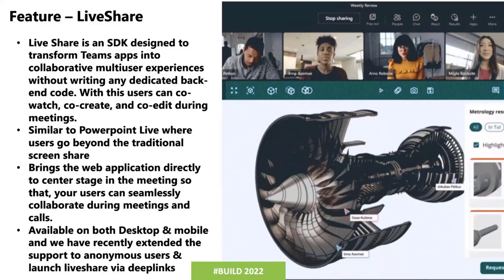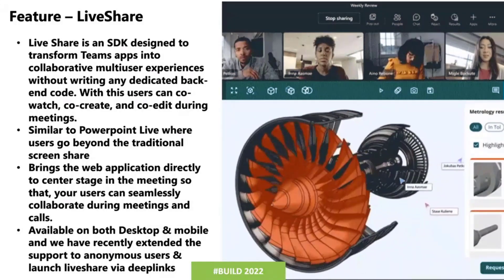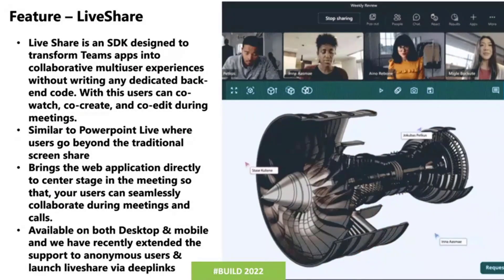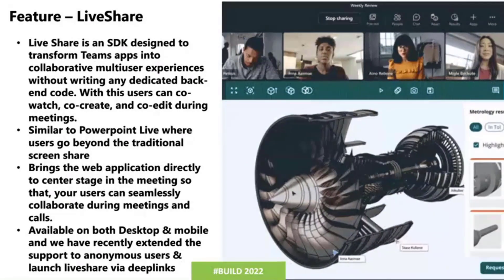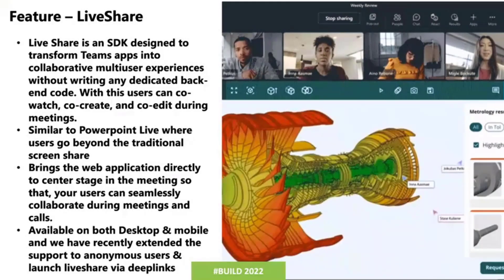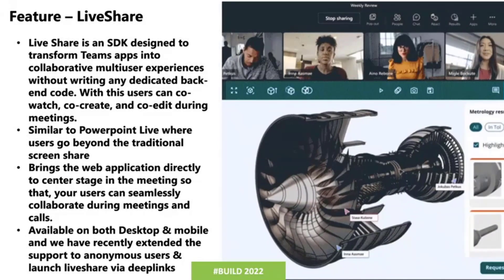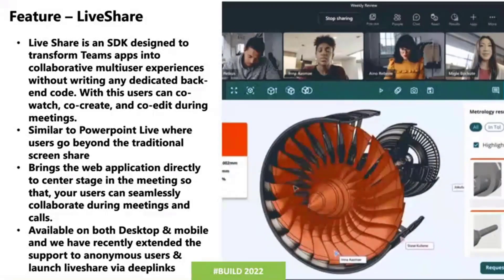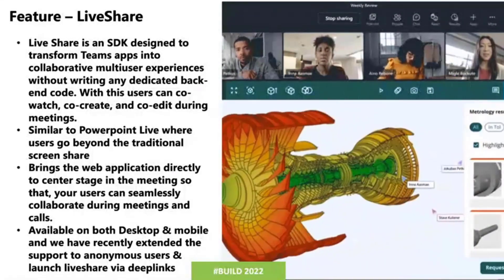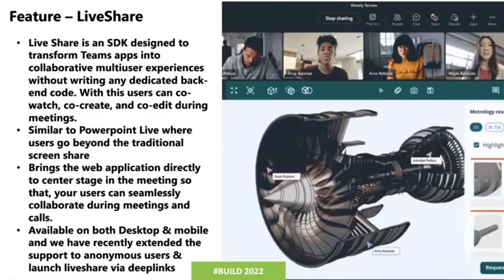So basically to start with, what is exactly Live Share? I think of Live Share as an SDK which we have made available for our developers and partners so that they can translate and transform existing Teams apps that they have built into more collaborative experiences for their users.